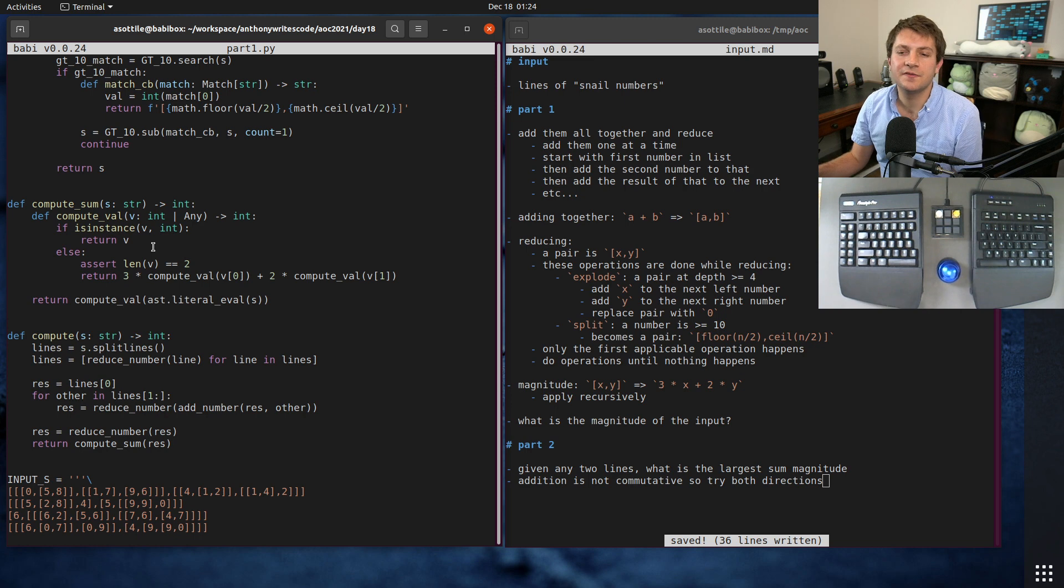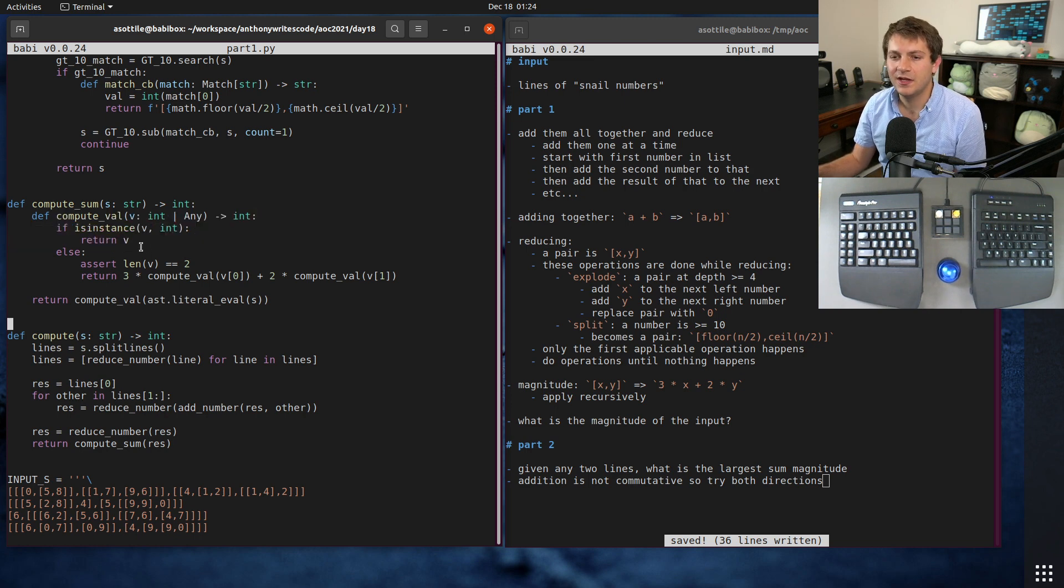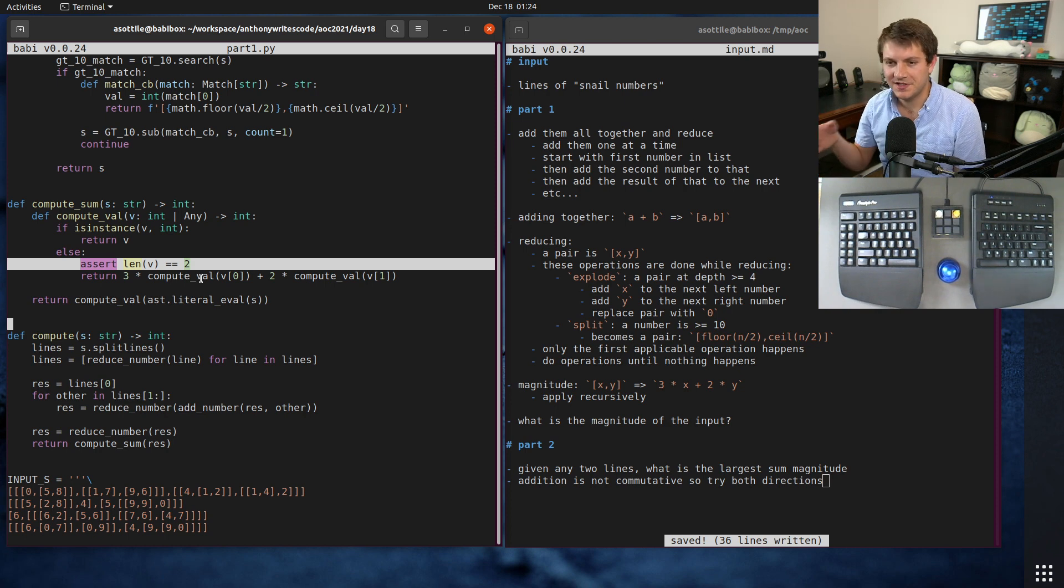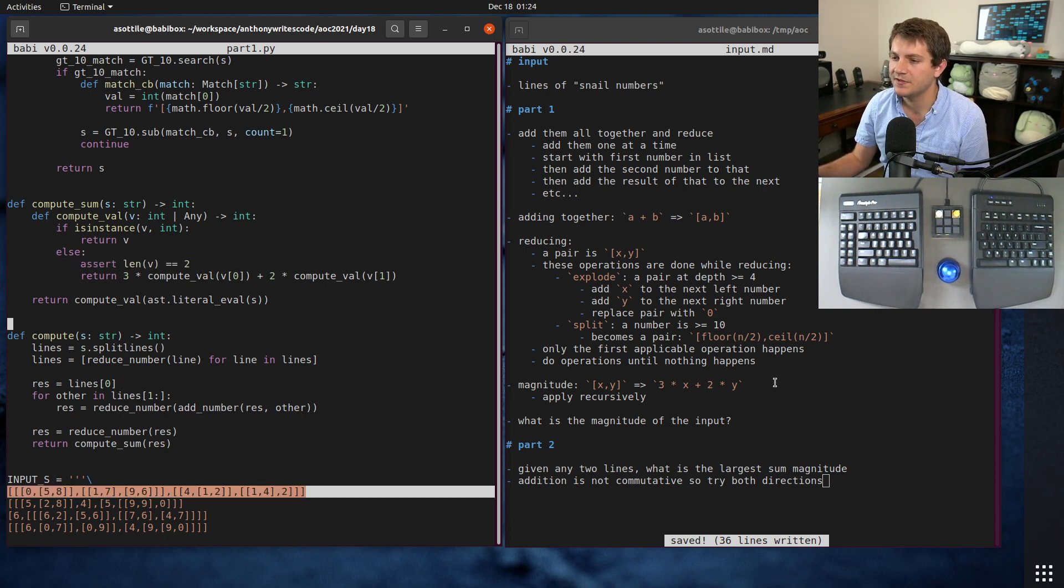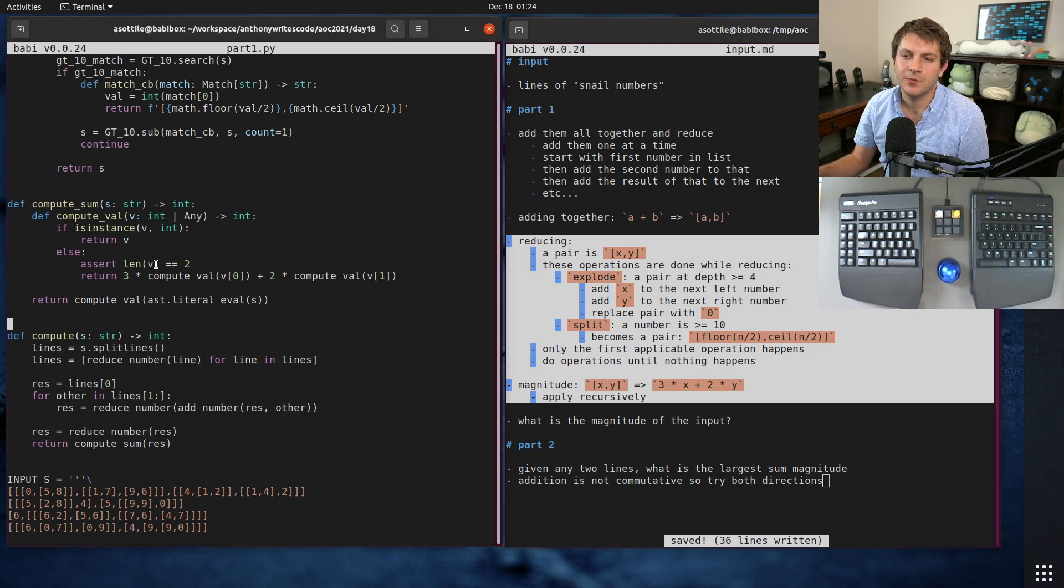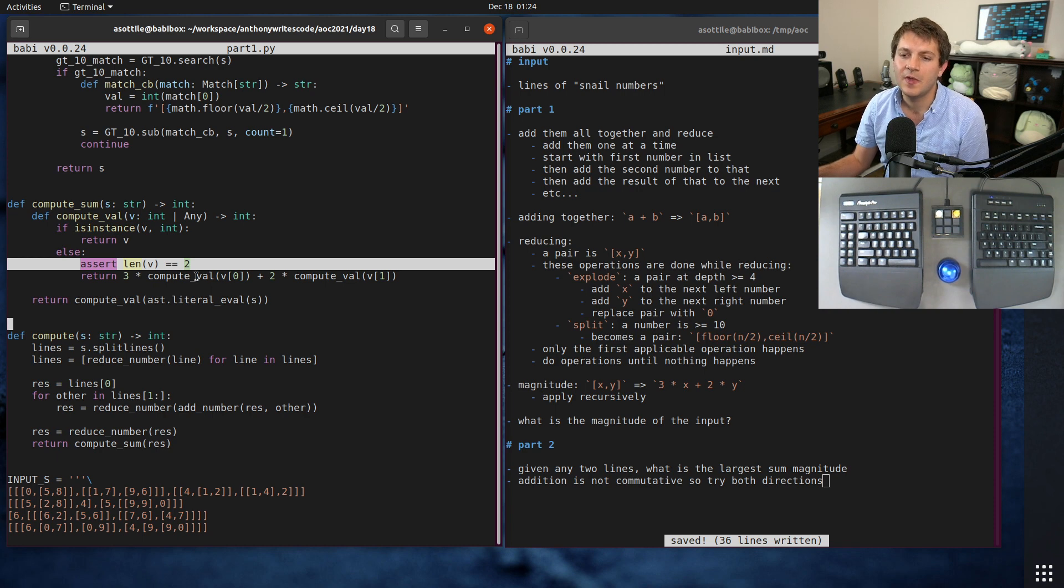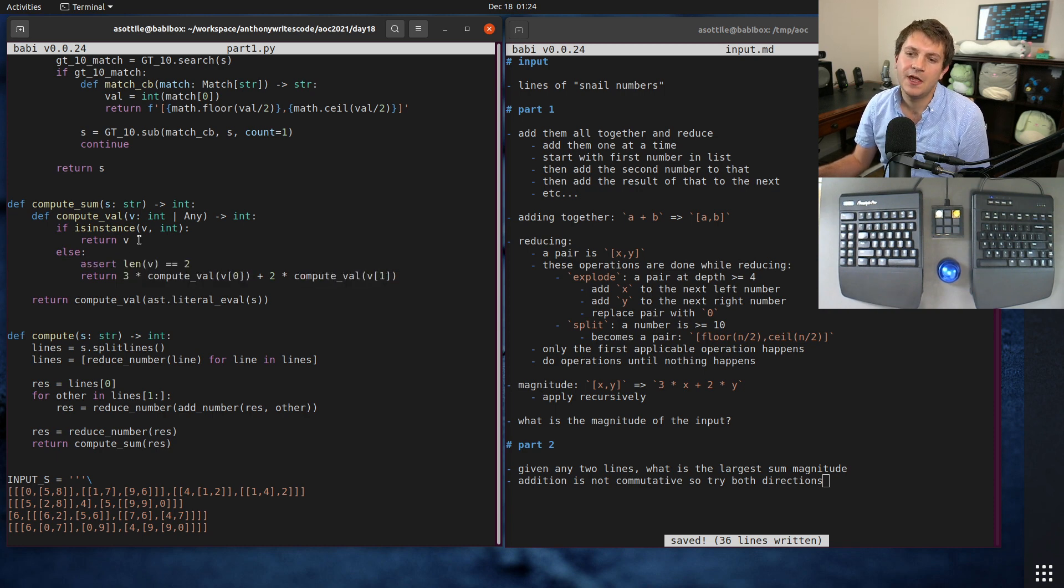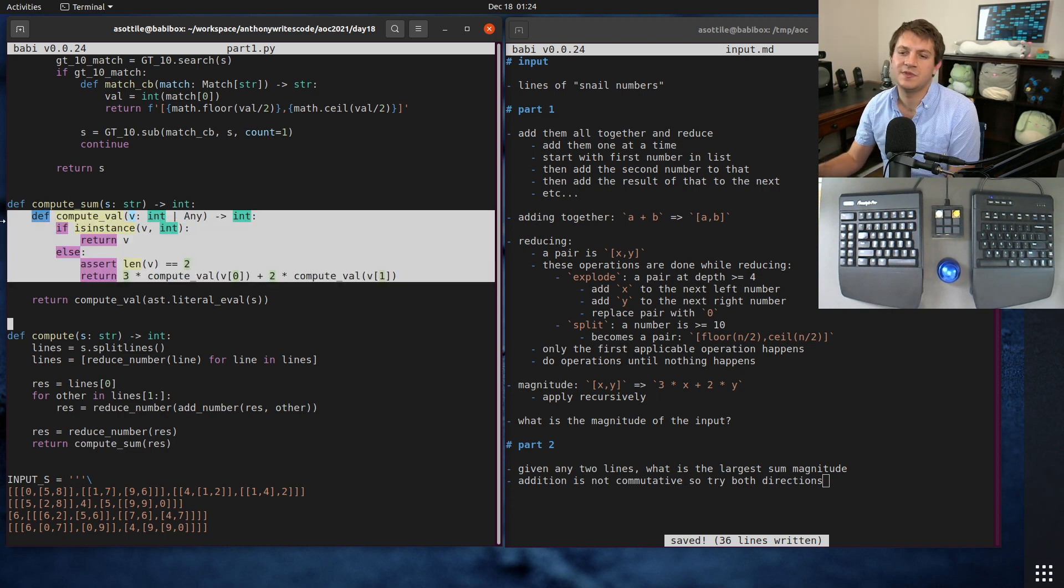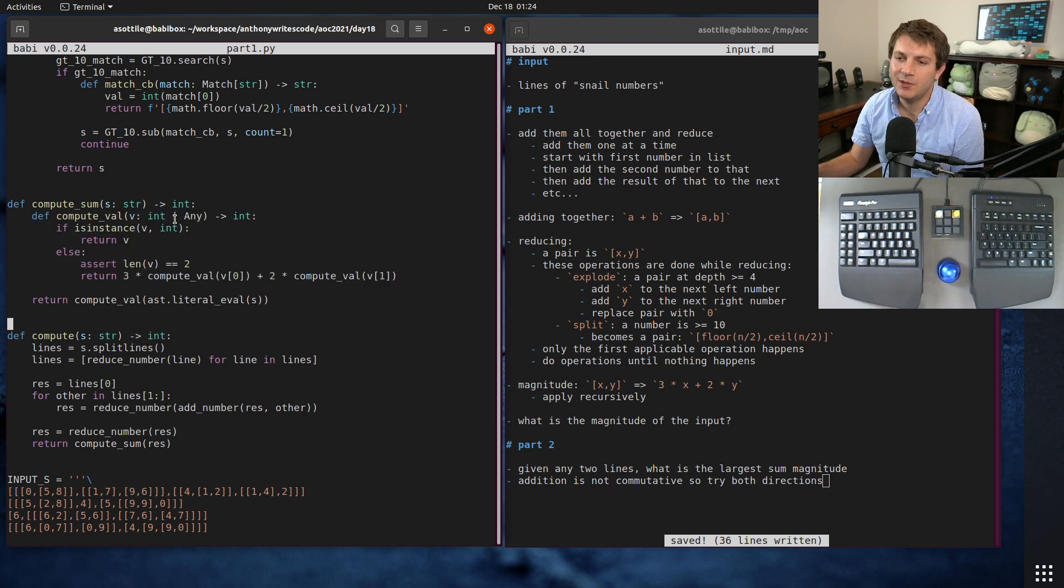Our sum first parses that value to Python objects. Then we have lists and integers at that point and then it calls this compute_val which I've implemented recursively. This compute_val is fairly straightforward - if it's an integer we just return that integer back, otherwise we assert that it's always length two, and that will always be true after we have done this algorithm here.